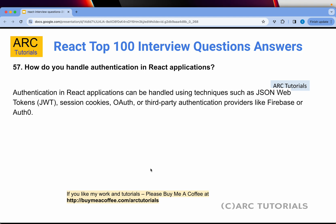Question 57: How do you handle authentication in React applications? There are multiple ways to handle authentication — you can use JWT (JSON Web Tokens), session cookies, OAuth, or third-party providers like Firebase or Okta. There is no single correct way of doing it; different approaches suit different use cases.